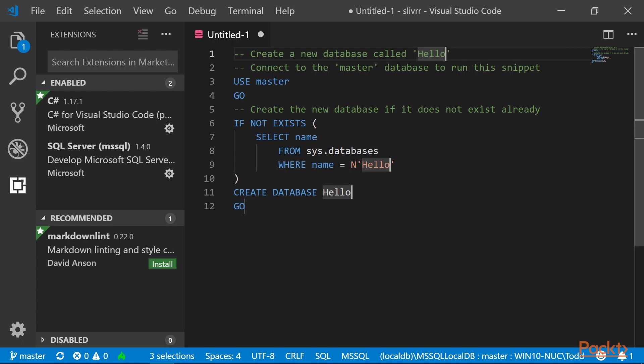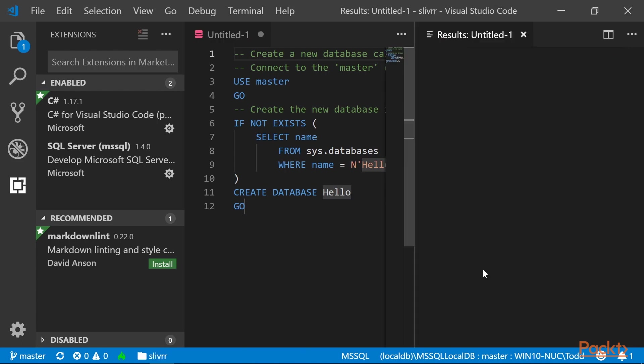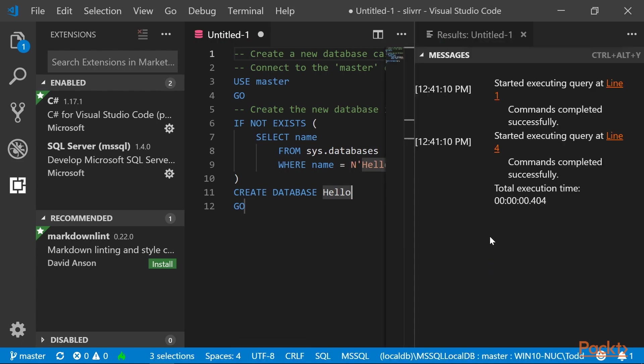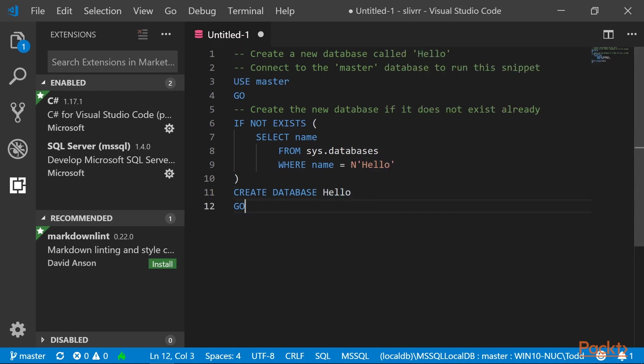Press Ctrl-Shift-E to run it, and in the right-hand task pane, you will see commands successfully completed. You can close this results pane. Now that we've created a database, let's use that database.